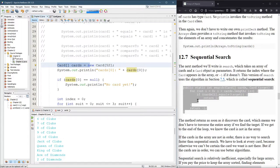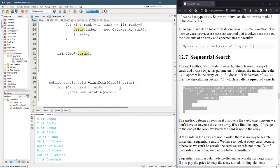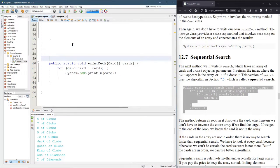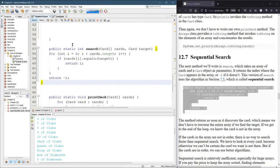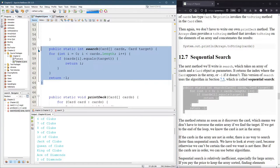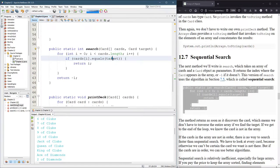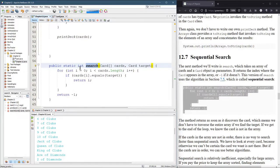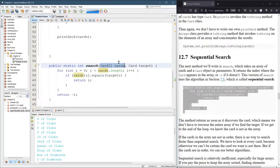Let's check out sequential search. I'll put it right above printDeck. I'll shift F this. Let's just call it search. Let's look at what this does. It takes an array of cards and a single card, which is the one you're looking for.